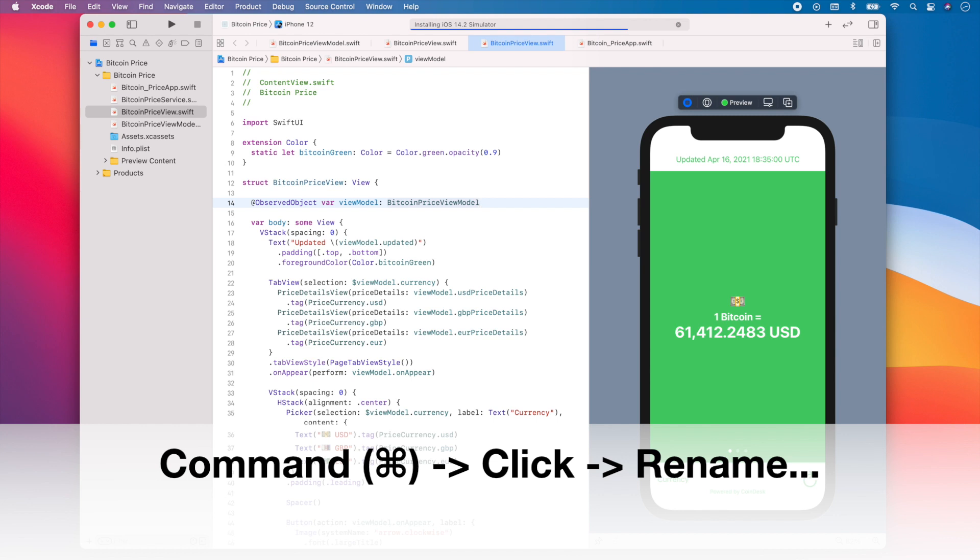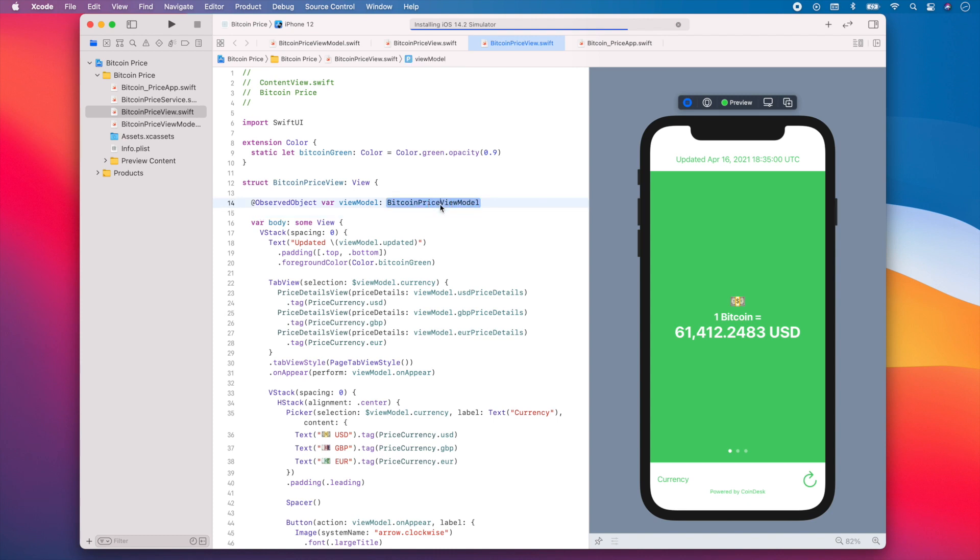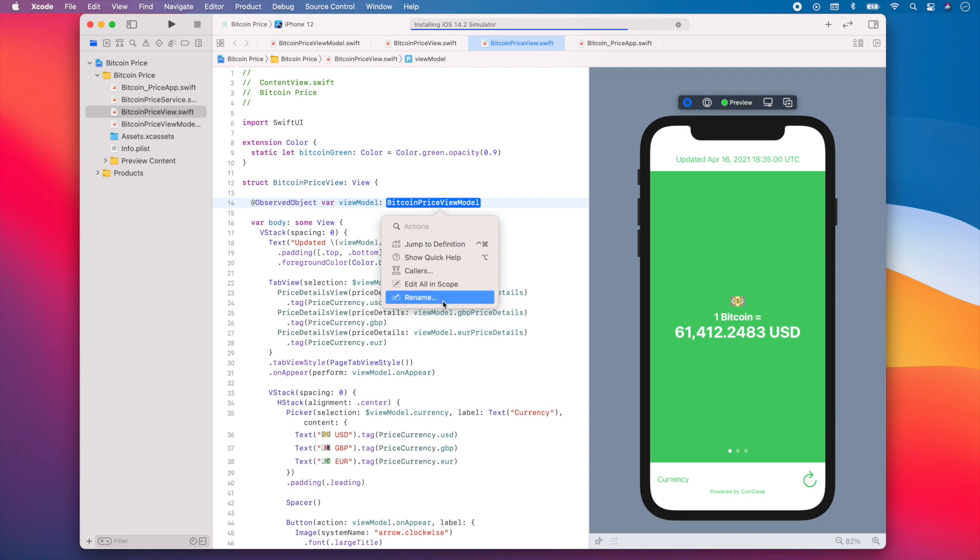Let me show you an example so you can see how easy it is. So let's say I want to rename this BitcoinPriceViewModel class. So all I'll have to do is press the command key on my keyboard and then click on the class. Then I can select rename.